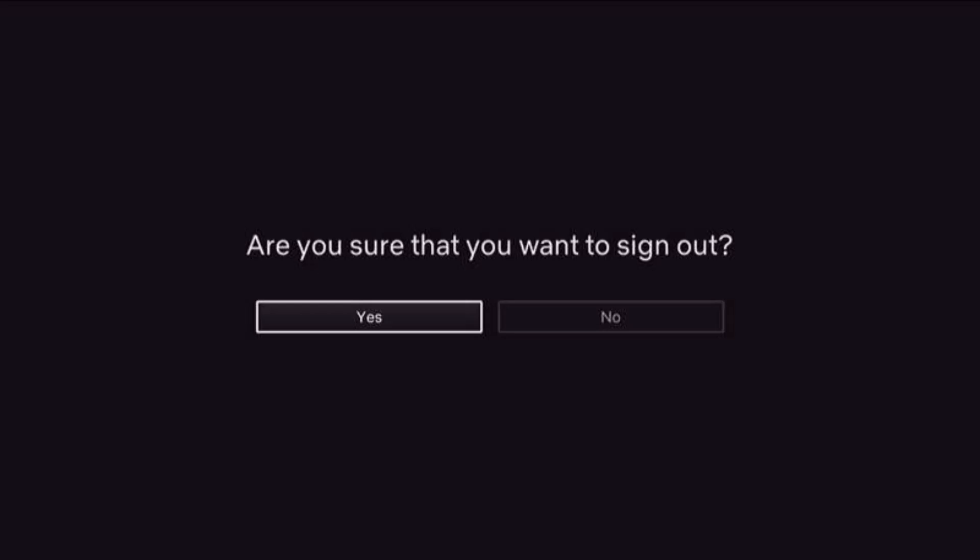Once you sign out of this account, you can go ahead and sign in with a different account through the Netflix app or channel. And that's all it takes to log into a different Netflix account on Amazon Fire Stick.